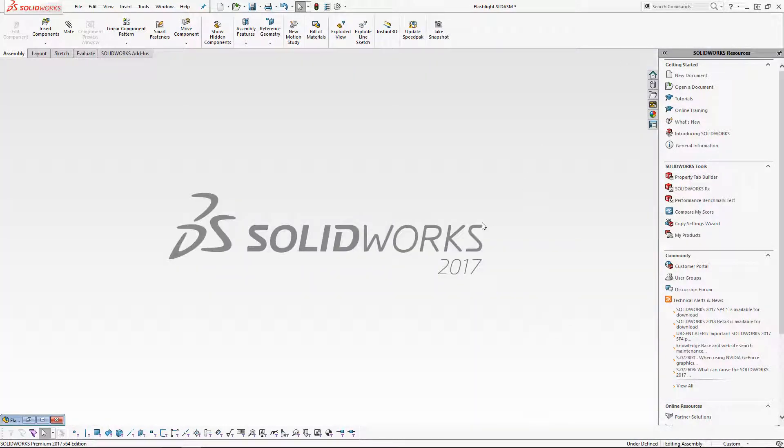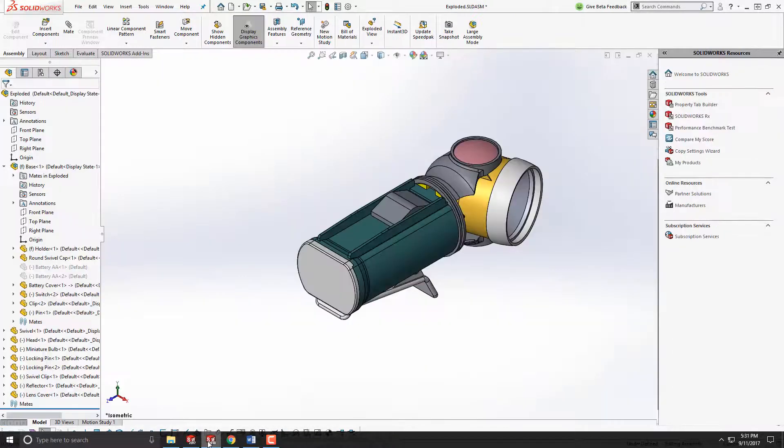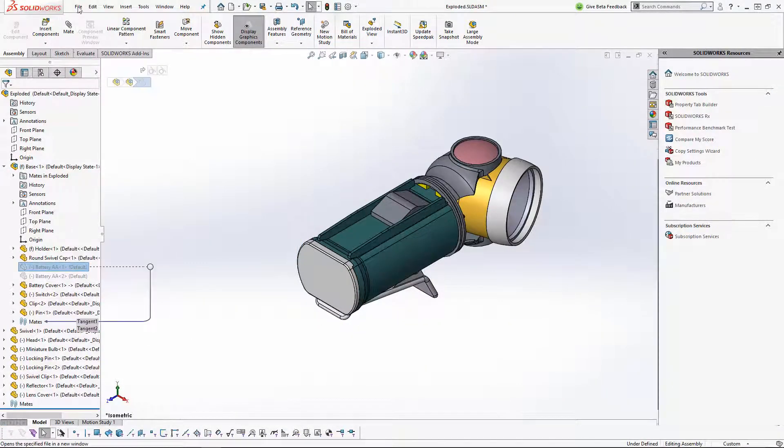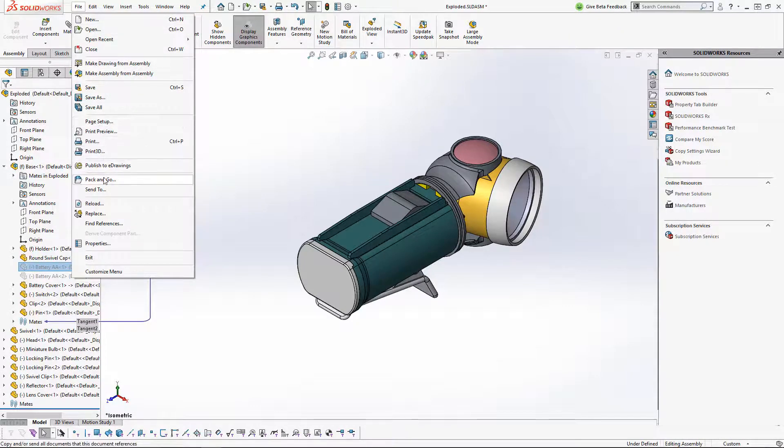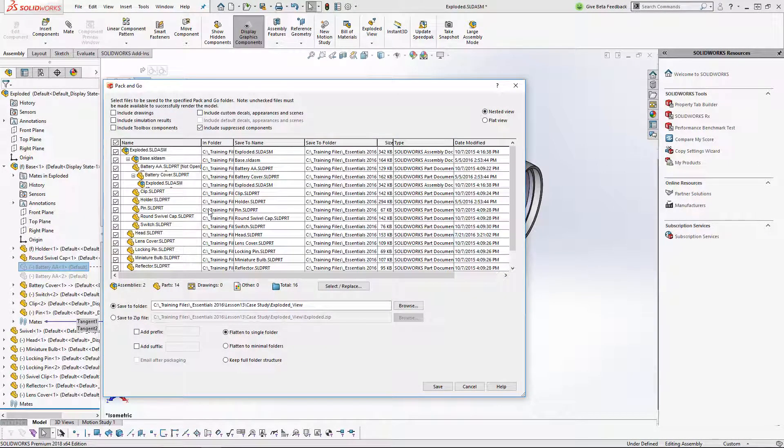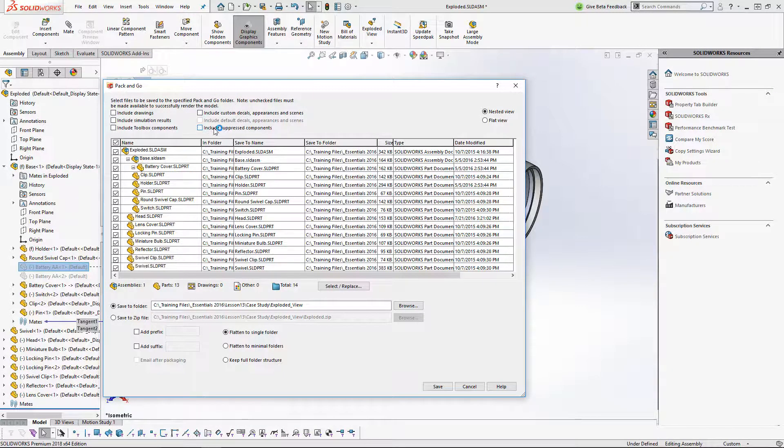So in 2017, that's the default behavior that they're included. Now in 2018, we now have an option on whether you want those components, the suppressed components, to be included. It's all going to be under a checkbox. As you can see here, to include suppressed components.